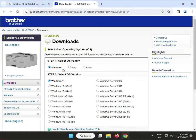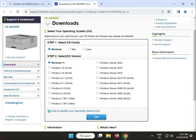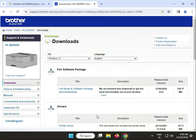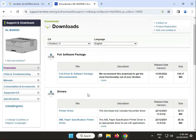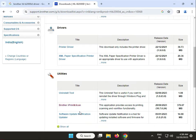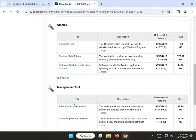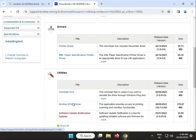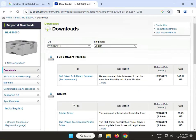Different operating systems are available, so you can change and download for your system. I have Windows 11, so I'll click it. Here, all drivers, utility tools, management tools, and firmware are available, but I need only software and drivers.